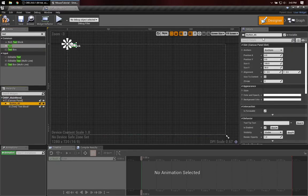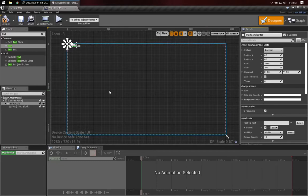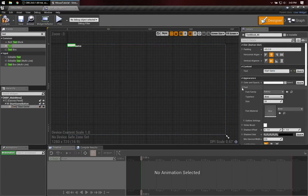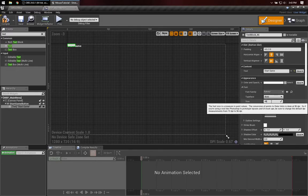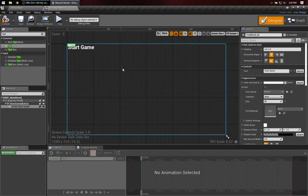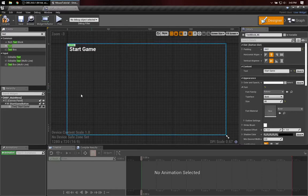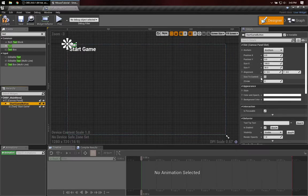I'm going to make sure I call this Start Game Button, and it's a variable — that's good. I'll go ahead and make the text a little bit nicer. We'll say Start Game. Of course, you can change the font, and we can also change the padding around the text. Then back over here, if we click on Size to Content, that'll be good.